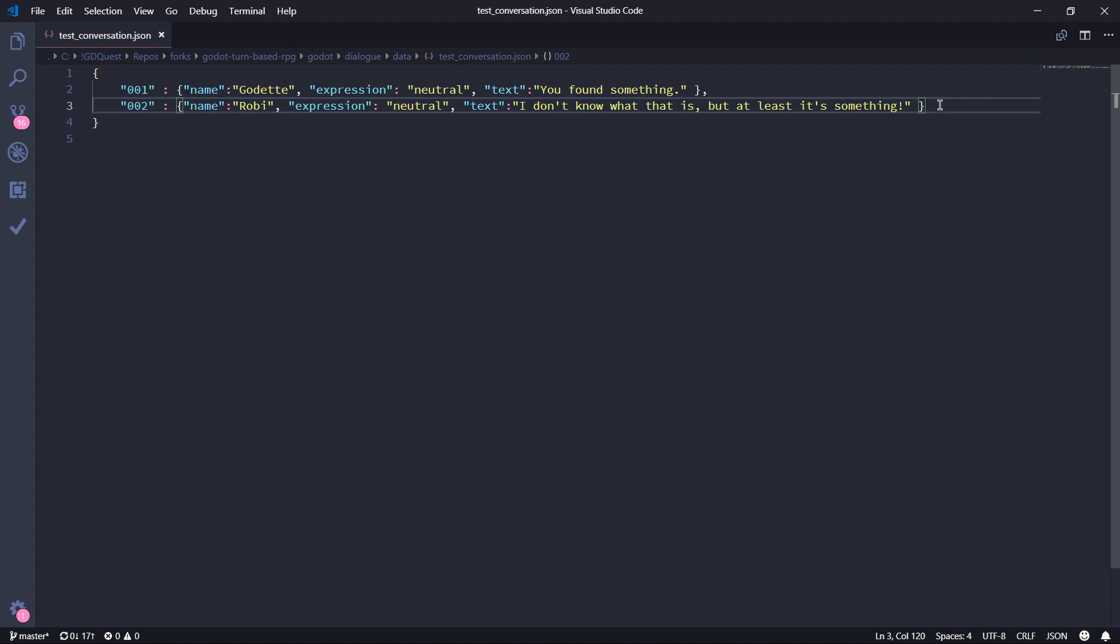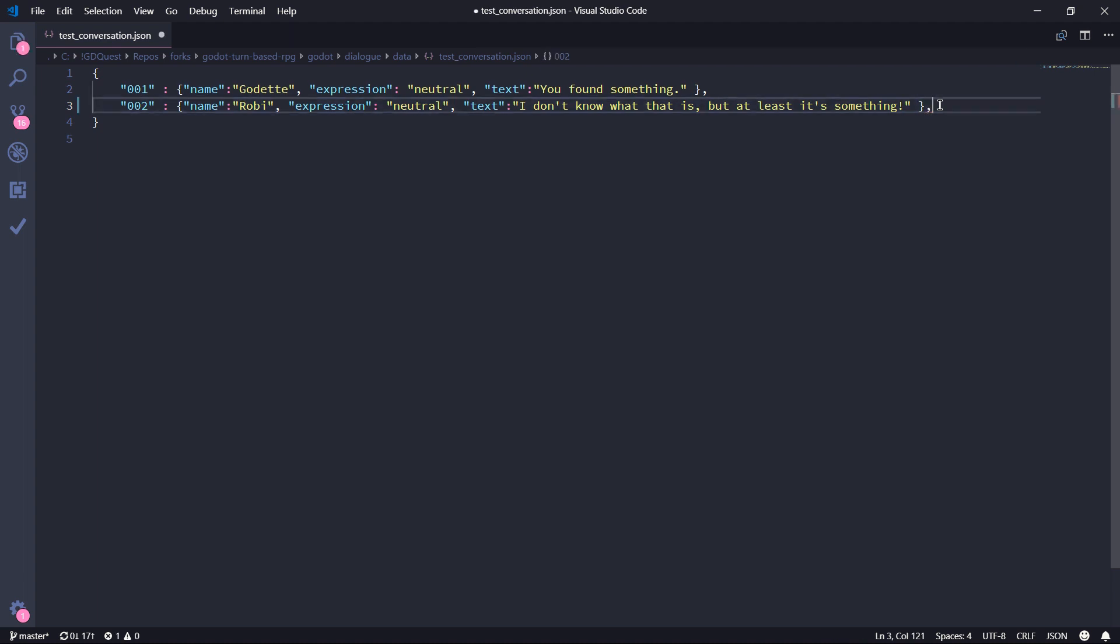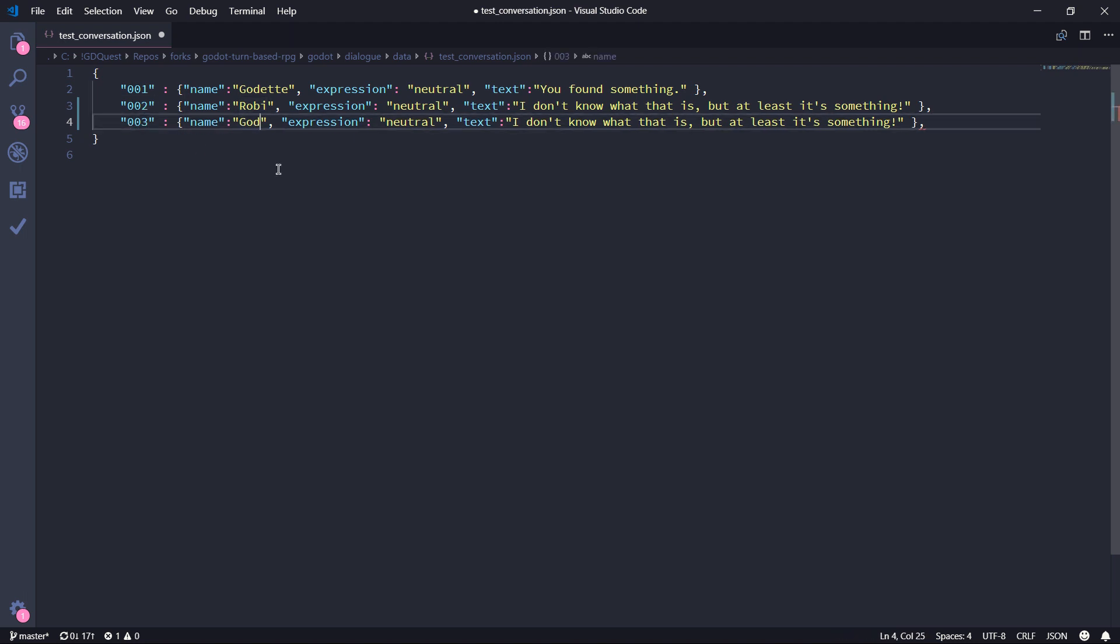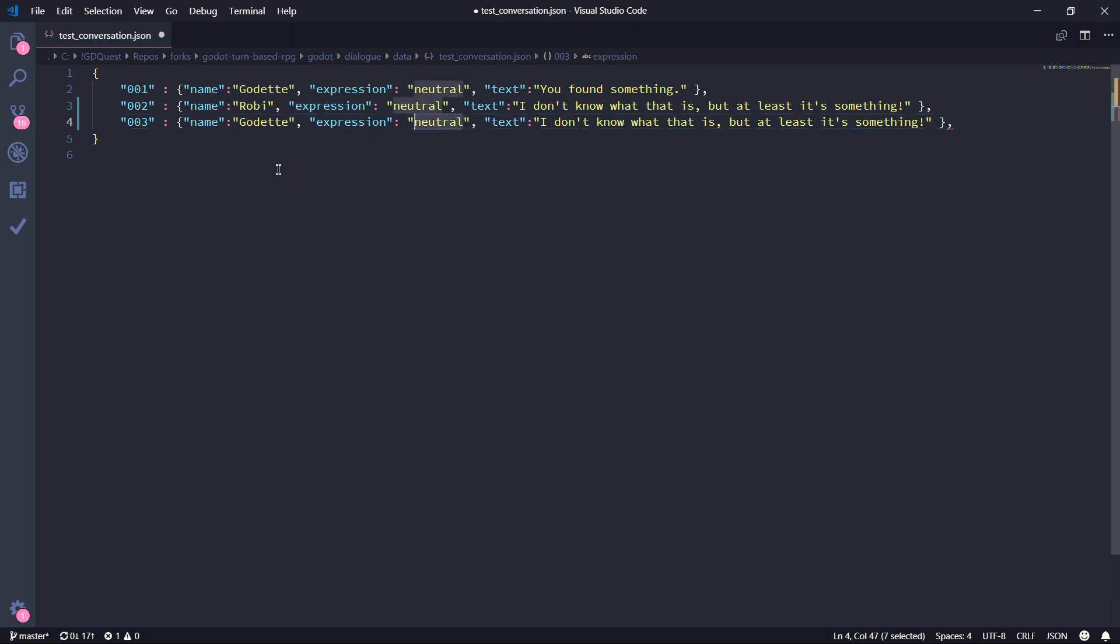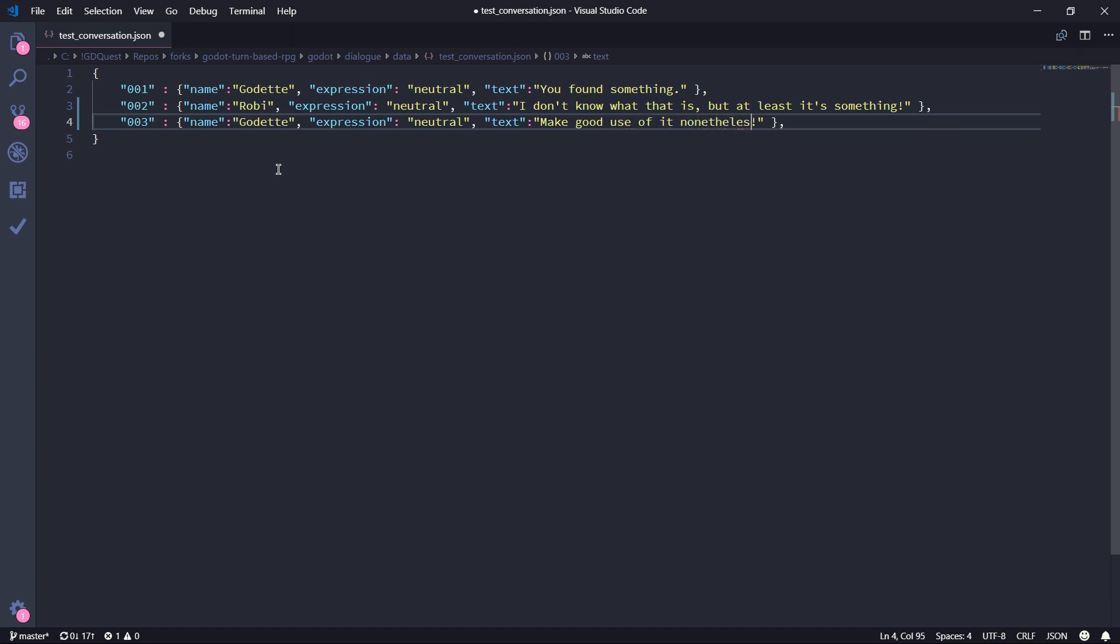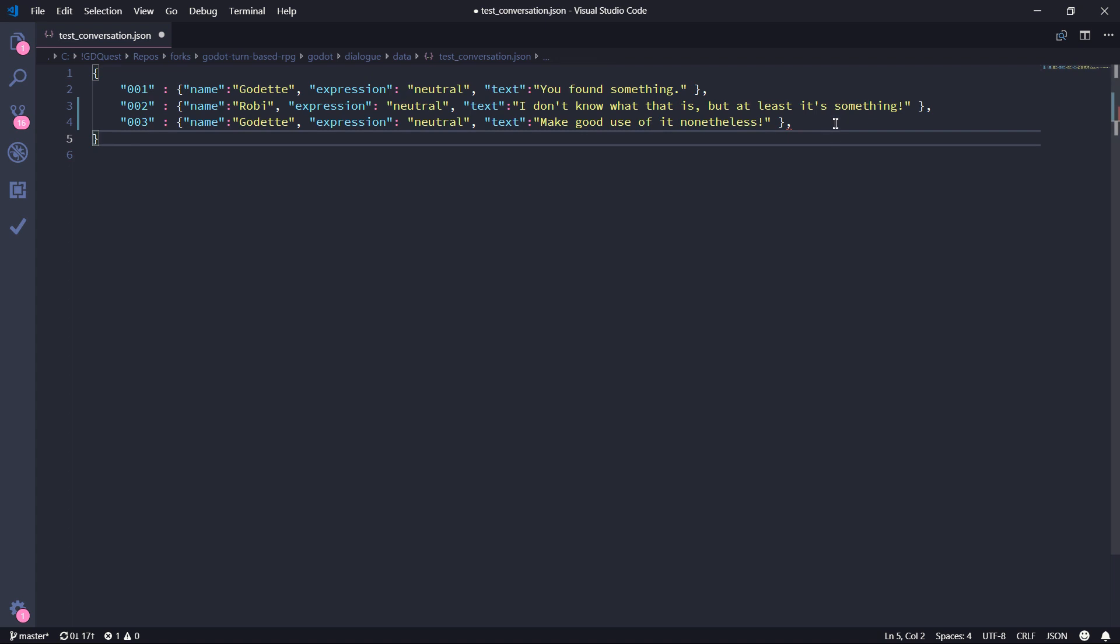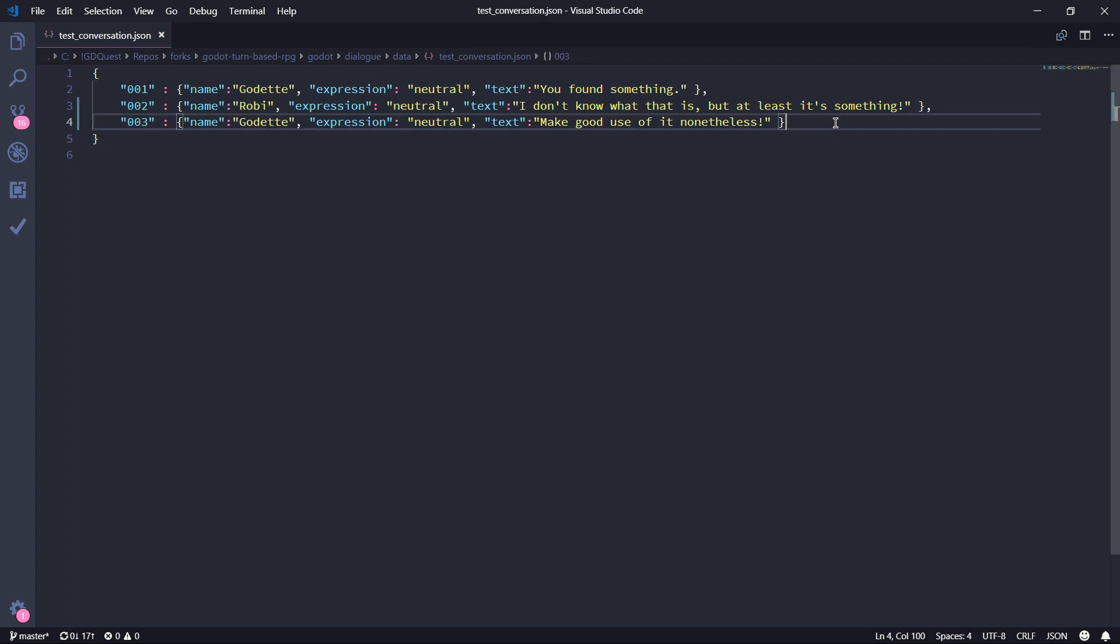So just to show you, I'm going to add a new line of text here. And I have to rename this to 003. And let's say that Godot is the one that's going to talk. The expression has to be neutral because as of now, we don't have any other expressions to show. Make good use of it nonetheless. Now we can save our JSON file and go back to our game.